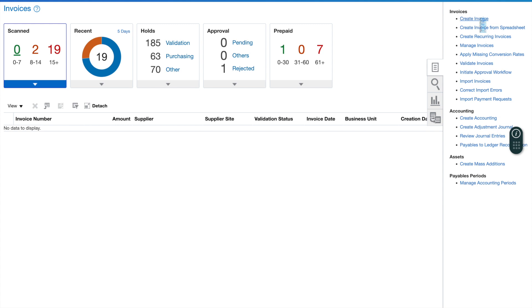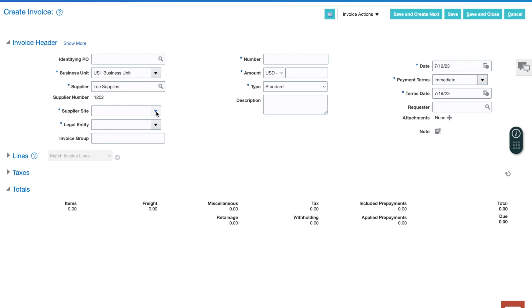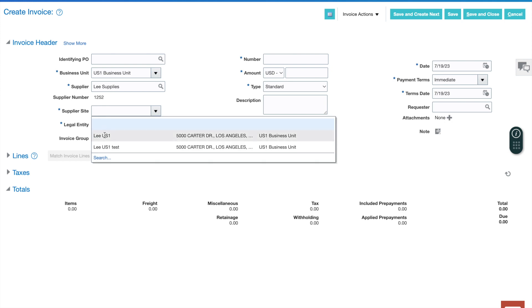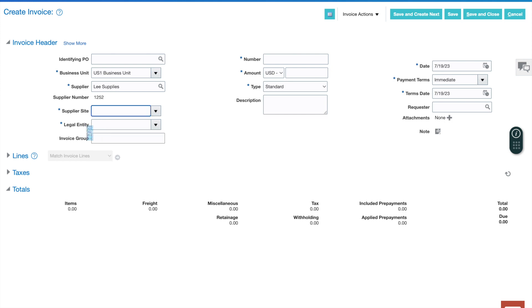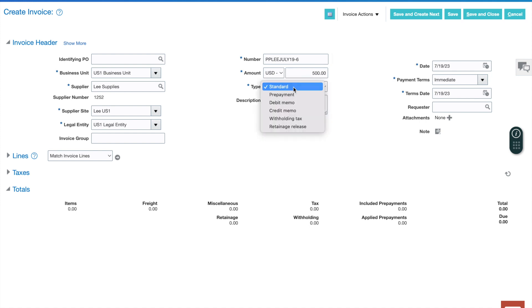The first thing that we're going to do is create a prepayment invoice. Let's pick our usual supplier, Lee's supplies, and we'll take one of their sites. Then we'll put in prepayment for Lee July 19-6. We'll put in $500, and from here, we'll do prepayment.